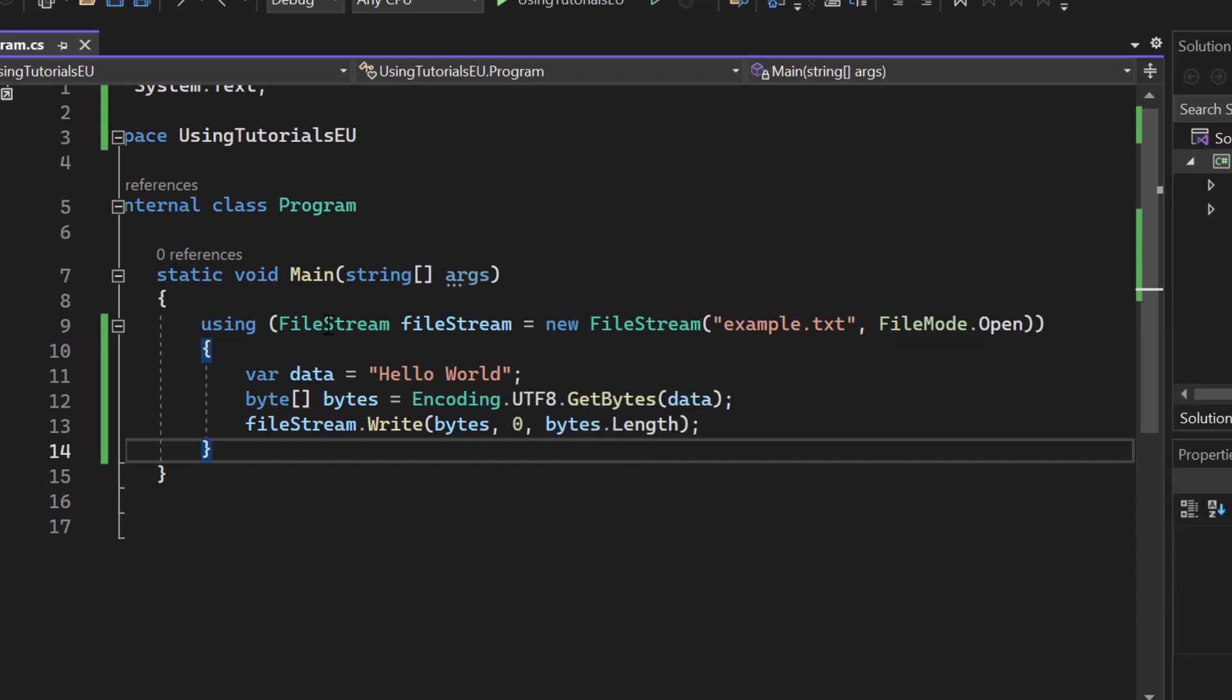Now we can use it for file streams, we could also use it for database connections and other resources that require careful management.